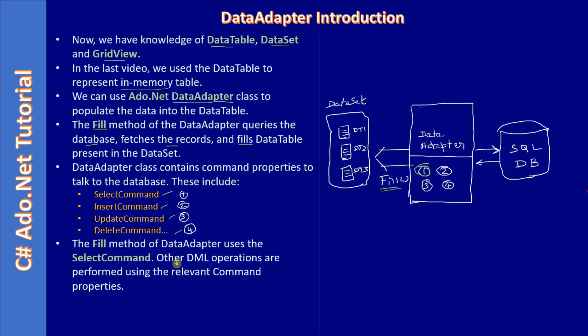Other DML operations are performed using the relevant command properties. Suppose if you want to do insert, the insert command will be used. All these commands are placed inside the data adapter. And when need arises, data adapter uses the relevant command. Through data adapter, if you want to update the database, it will make use of the update command.